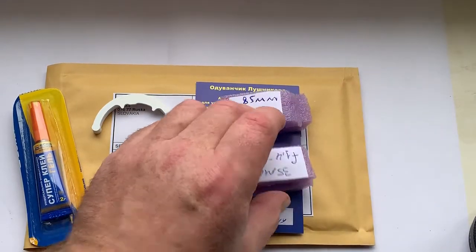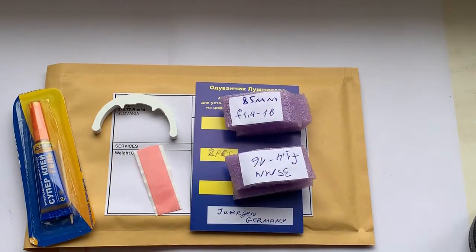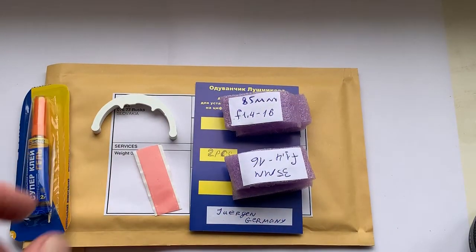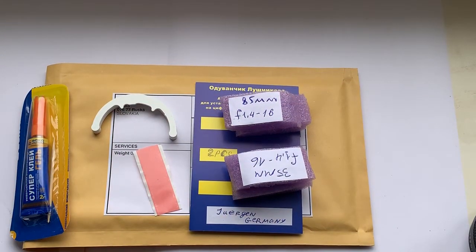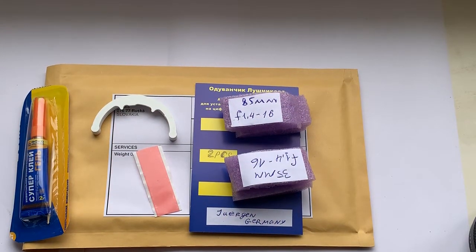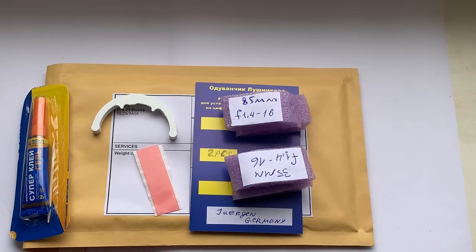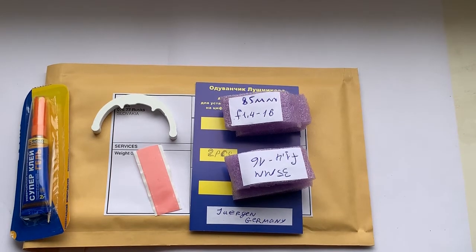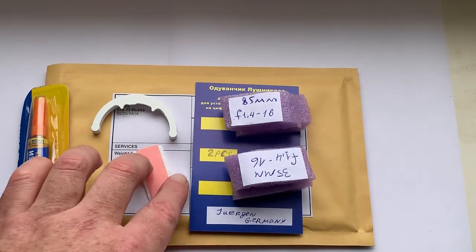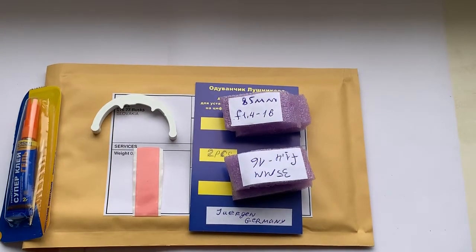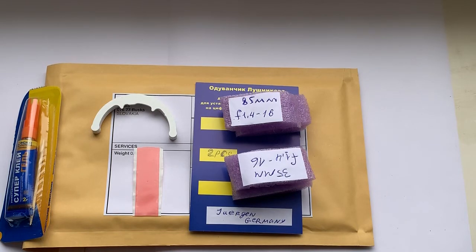Now I'm packaging your chips and sending them to you tomorrow morning from Slovakia. I'm sorry for the delay. Thank you for your attention and thank you for your purchase.